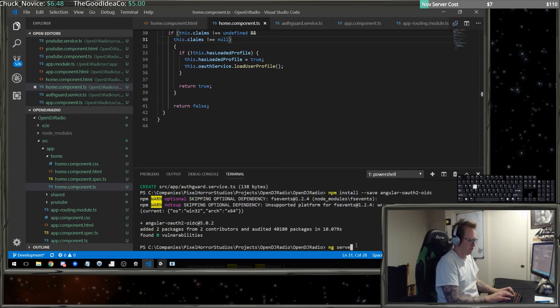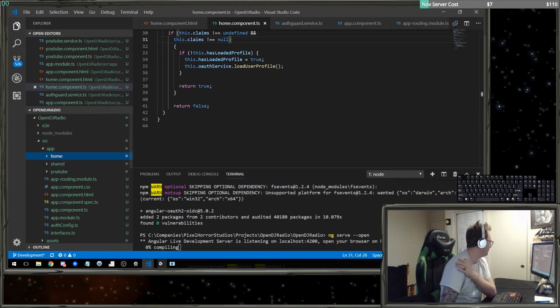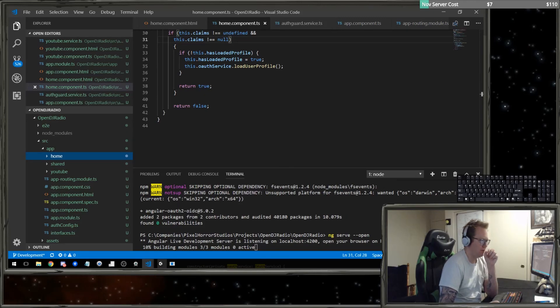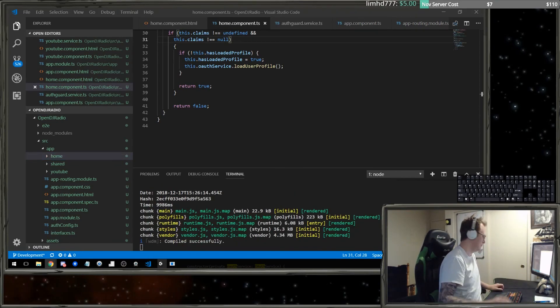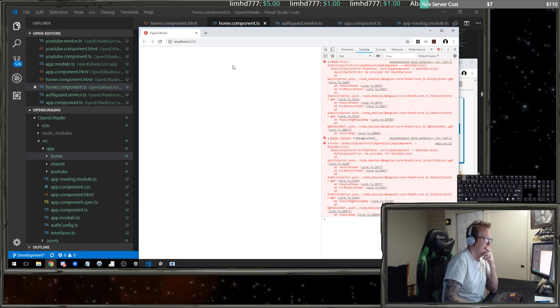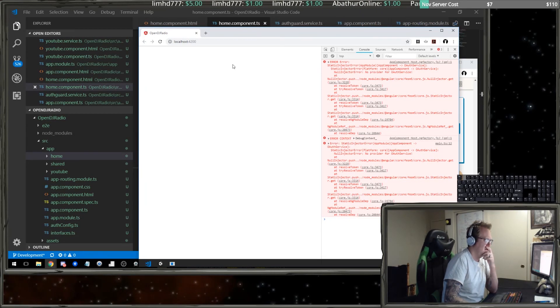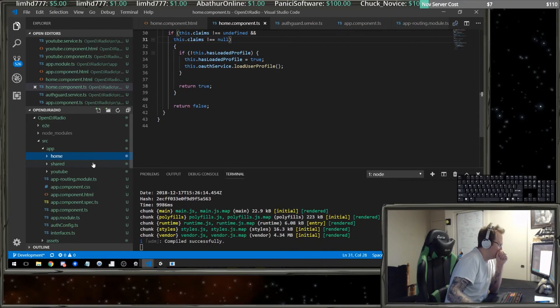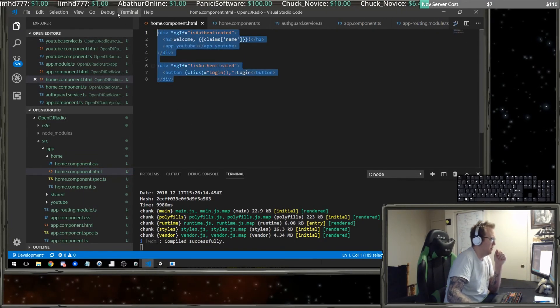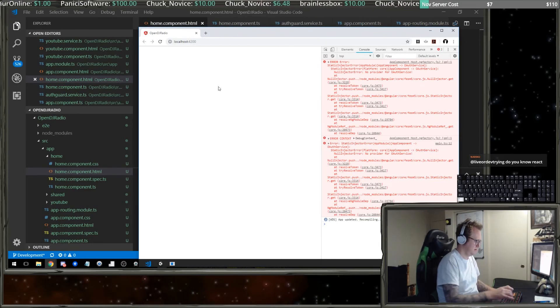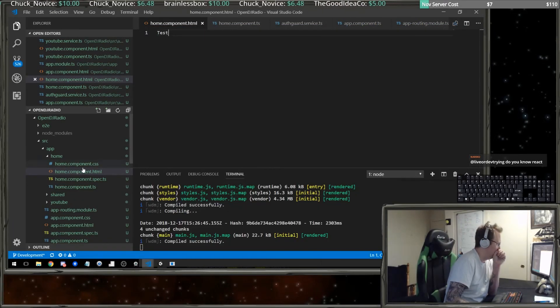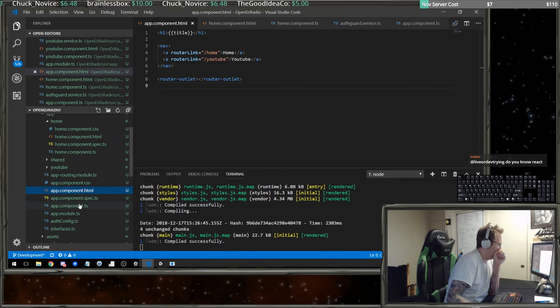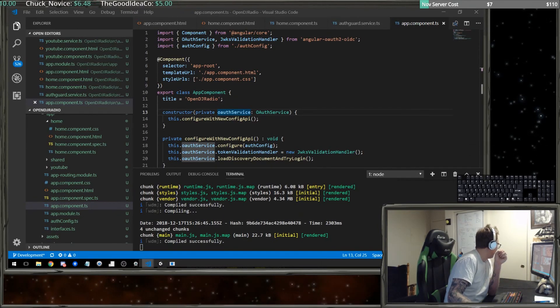Let's do an ng serve open and see what we got so far. So here's our app. When I look at this, it's telling me that there's no provider. So when I look at my home component, let me scrap this for a moment and just say test. Okay, that didn't do it. If I look here at my app component, OAuth service is there. So I need to add it then to the app module, right?